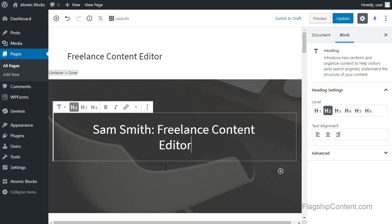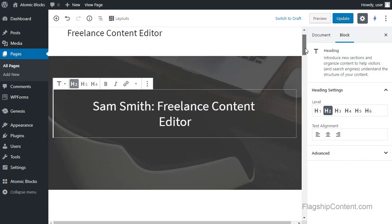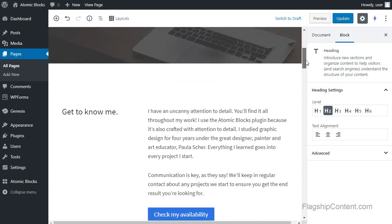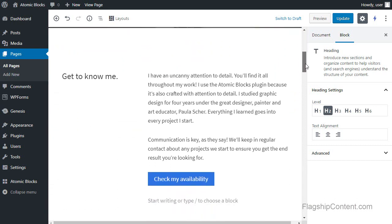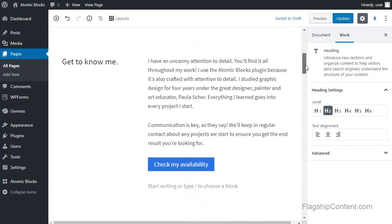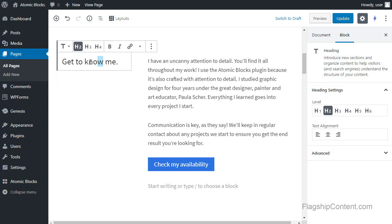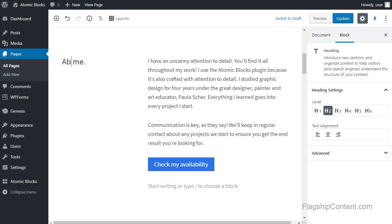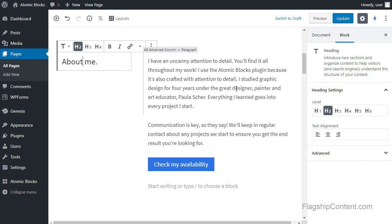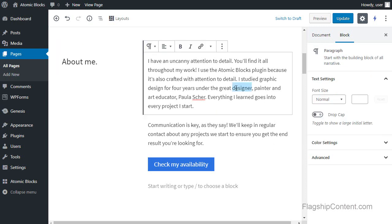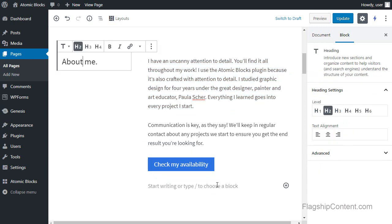I'm going to scroll down the page and I'm just going to change the text in some of the other sections. Now where it says getting to know me, I want to change that to be about me. So all I need to do is highlight the text and change it. Same goes with this paragraph. I'm going to triple click. That selects it all and then I can type in my own text.